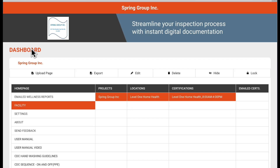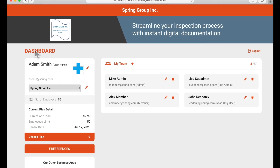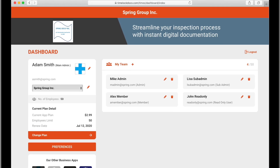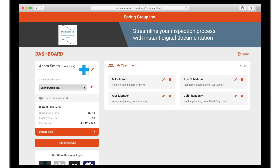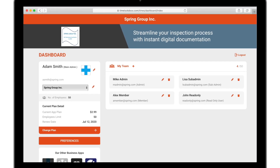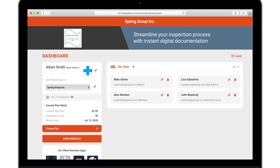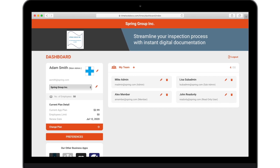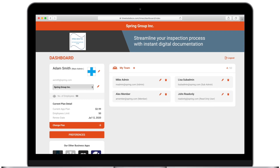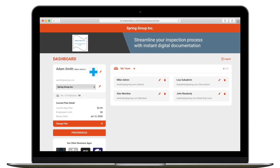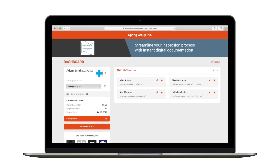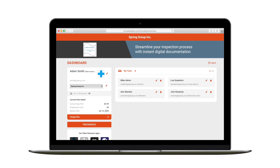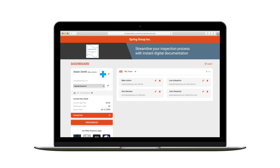The Timelock documentation suite of apps is a comprehensive reporting toolkit for your business. Our dashboard makes it easy to manage and certify the documents that are being created on site, giving you and your clients total confidence in reports generated in the field.